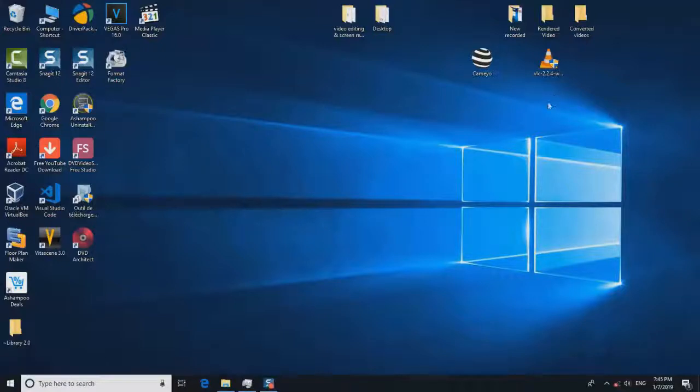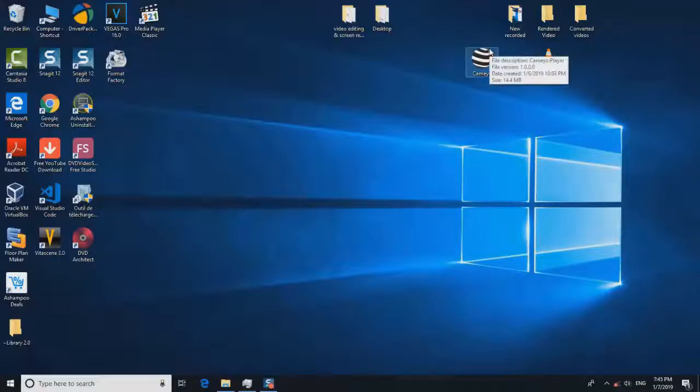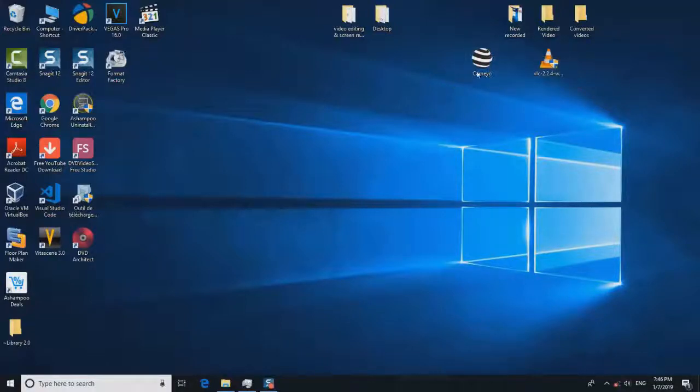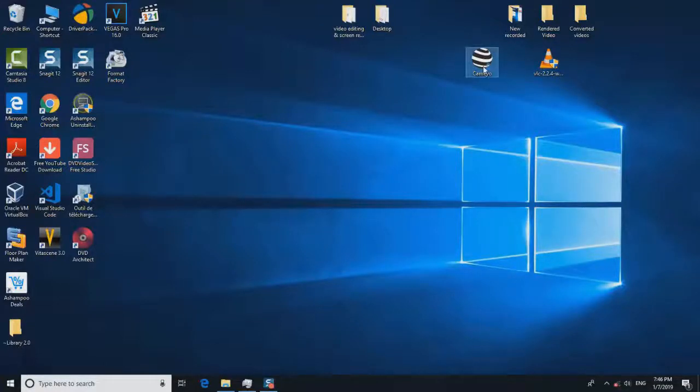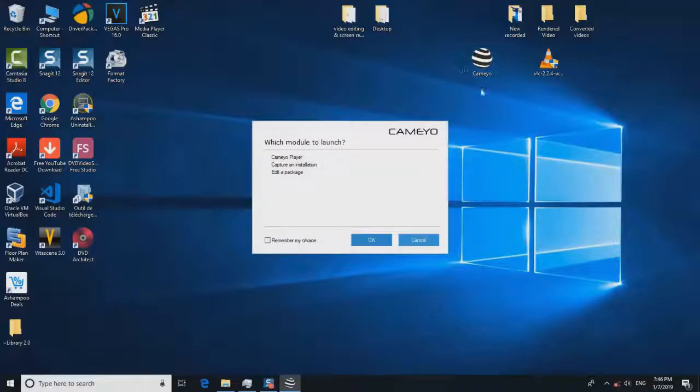First you will have to go to the link in the description to download Cameo software. You will find the link in the description of the video and you will have to download this software and click on it to run it.